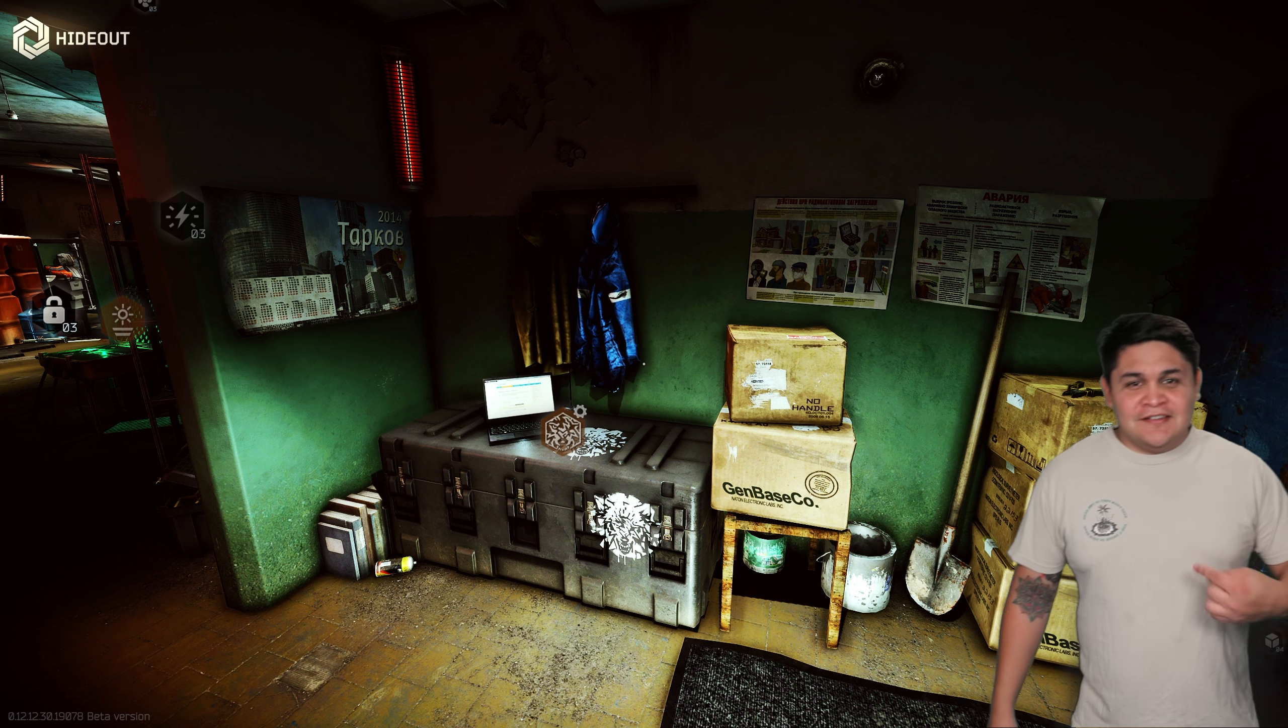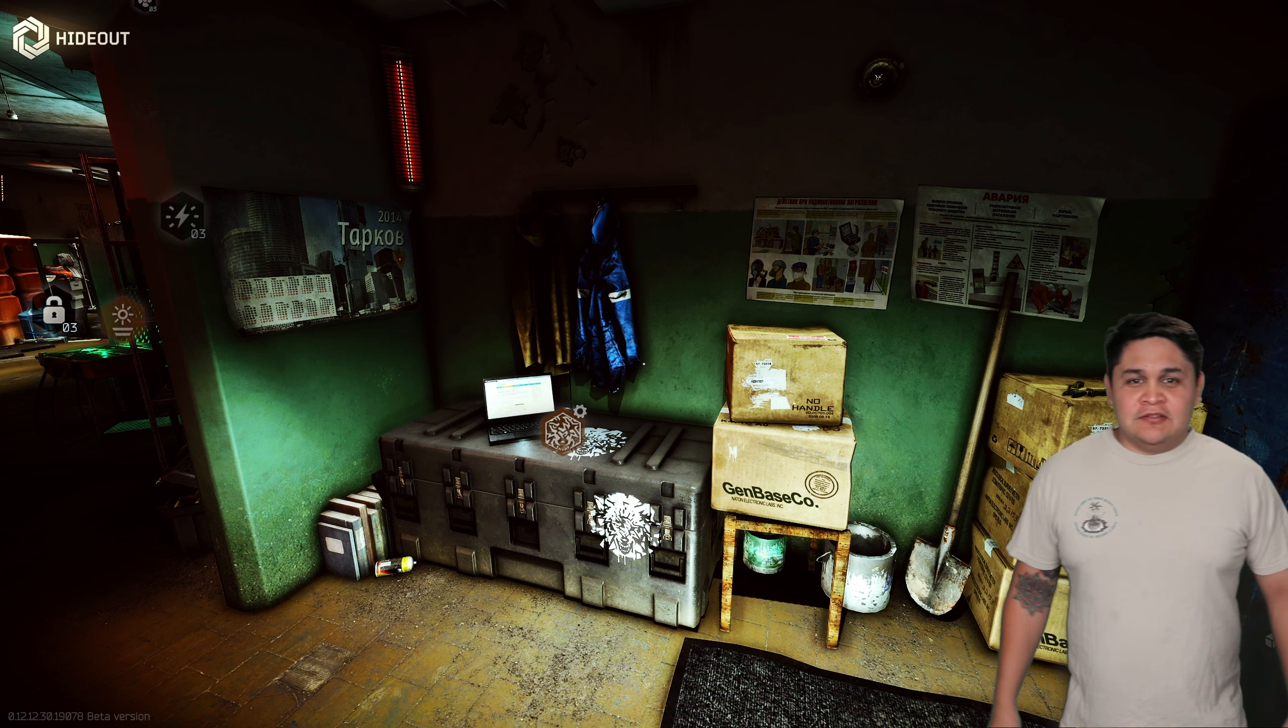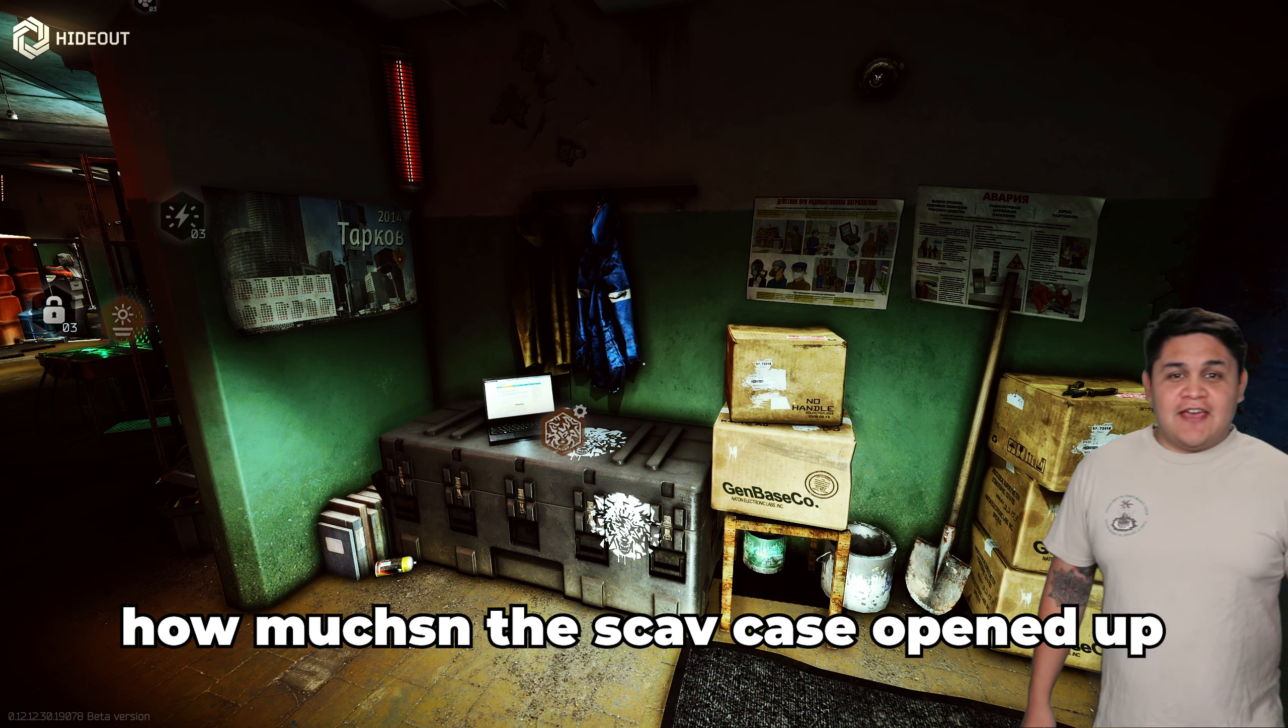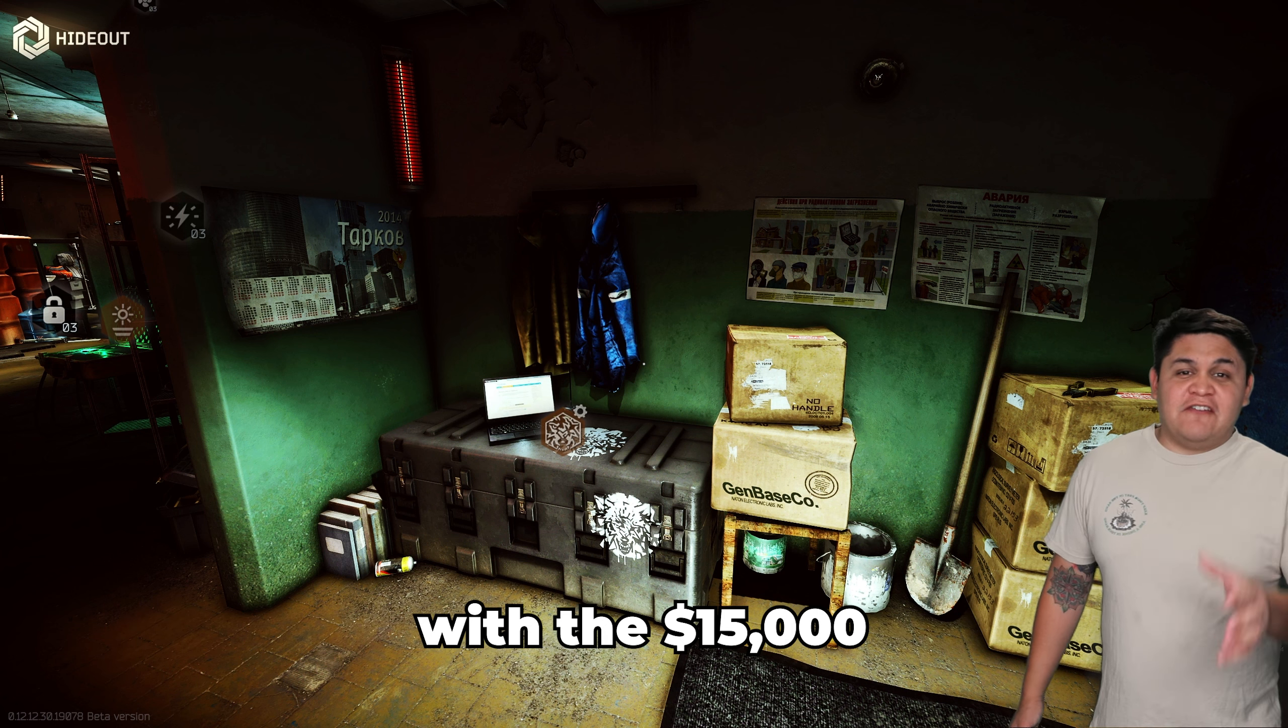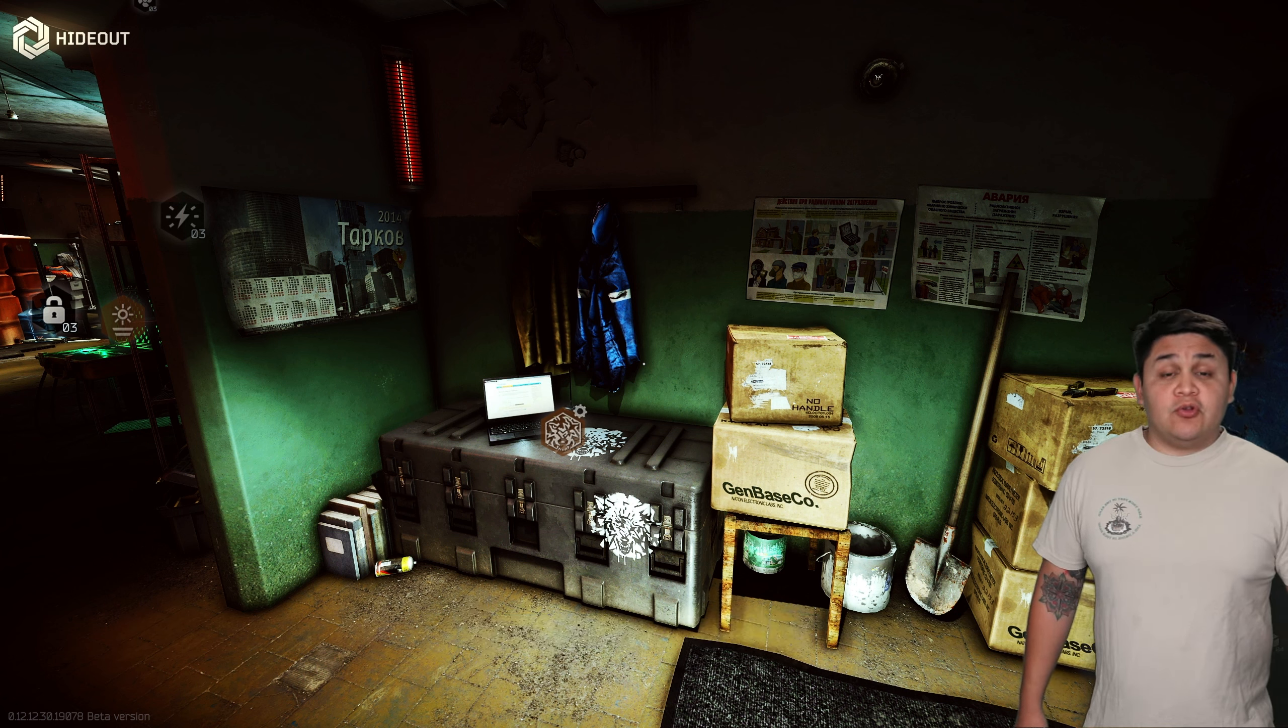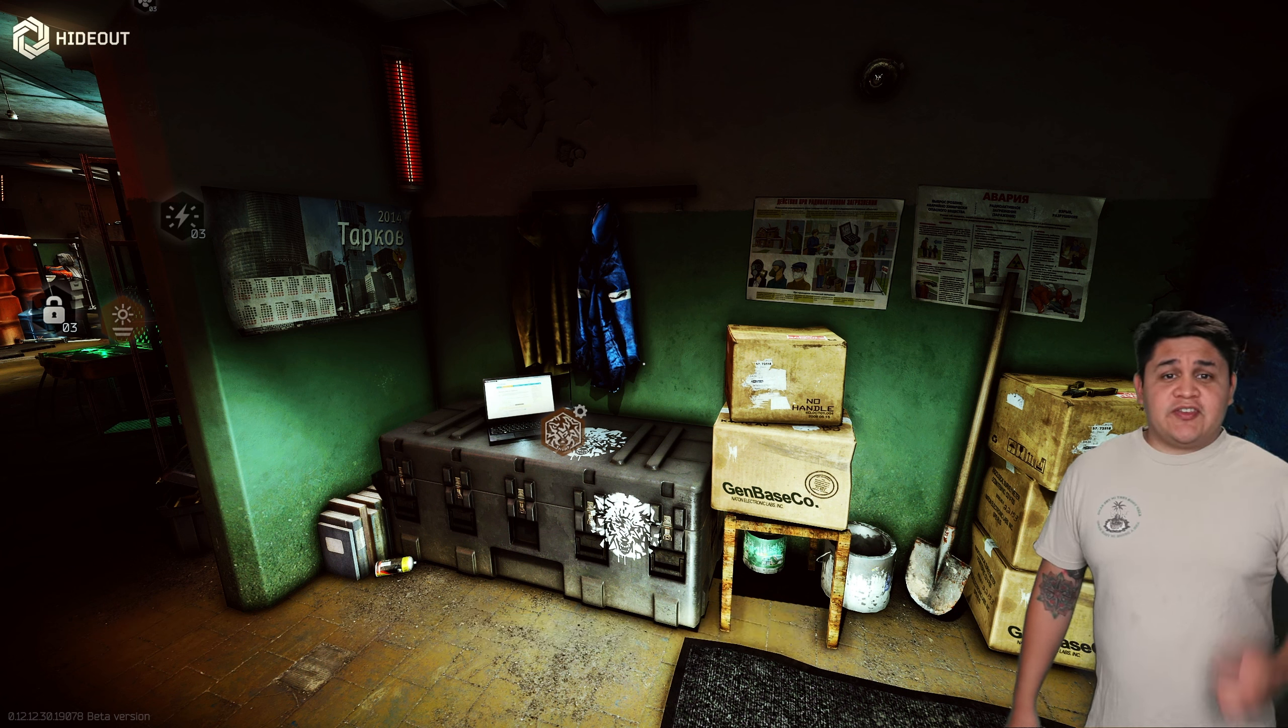Oh hey guys, it's Baldy, welcome back to the channel. Today I'm going to show you guys how much the scav case opened up with the 15,000 ruble buyout. Looking at our scav case here, we actually saw that the scavs were offering another bonus for us.